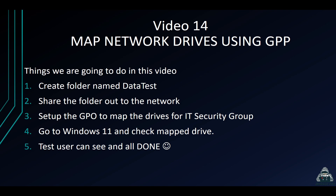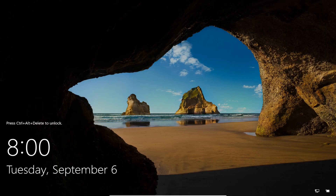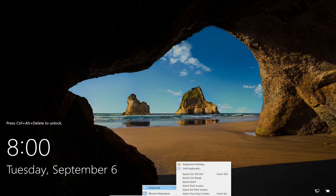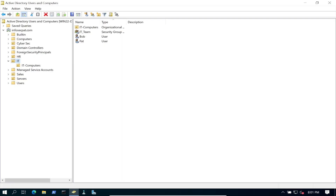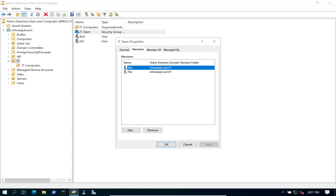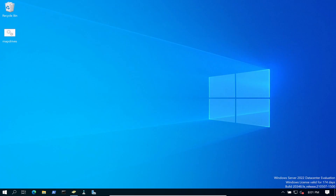Let's open up our server and log back in. We're going to use the IT group — I put 'IT Security' but it's the IT group — and the member Pat is a part of that. Perfect.